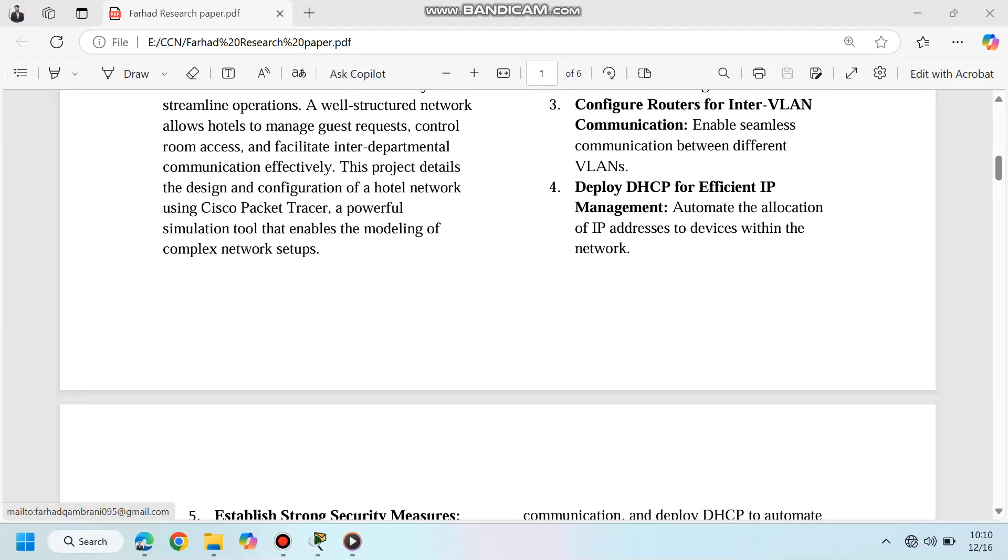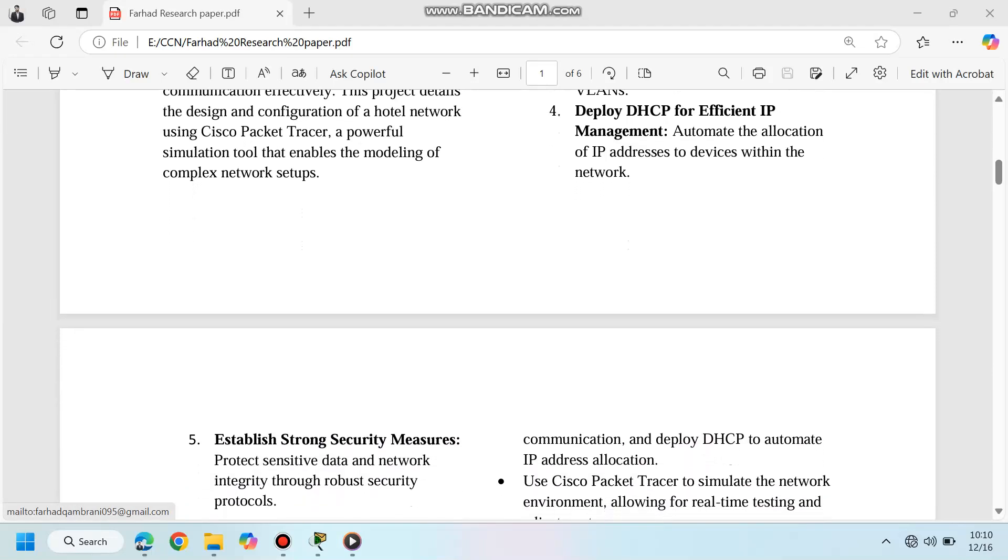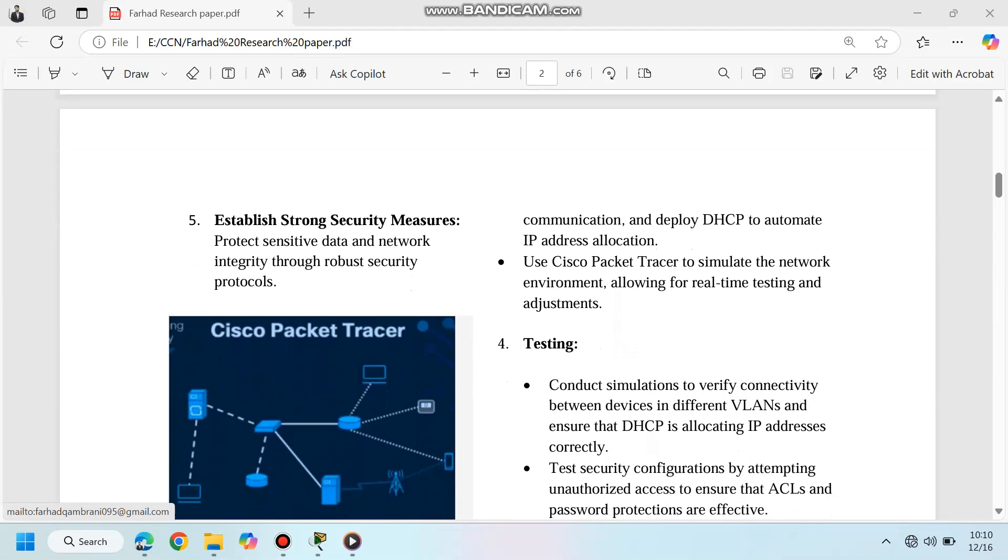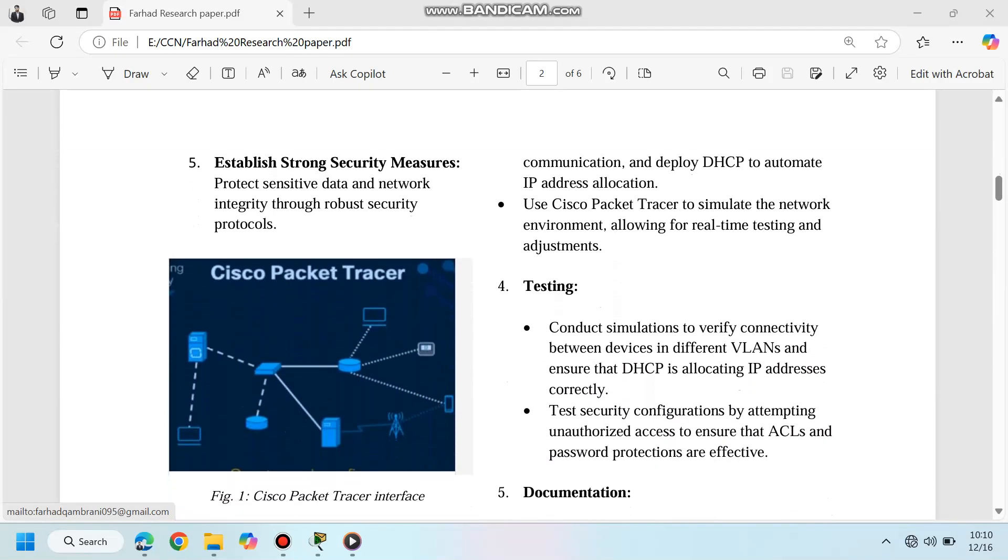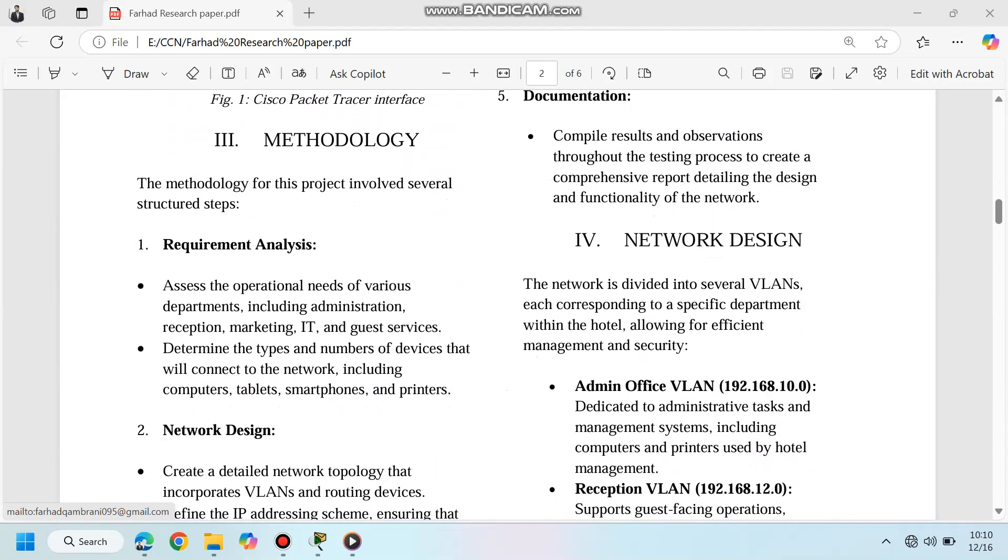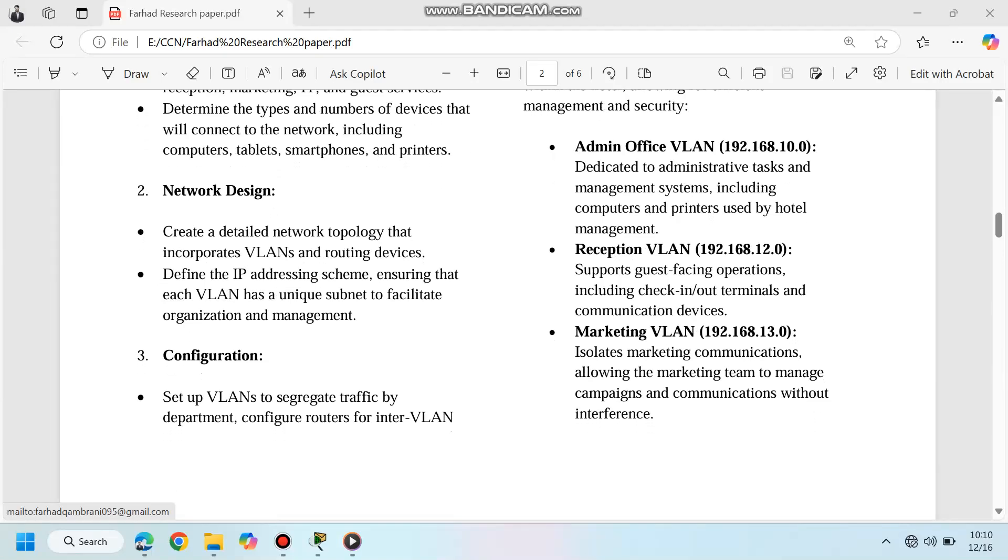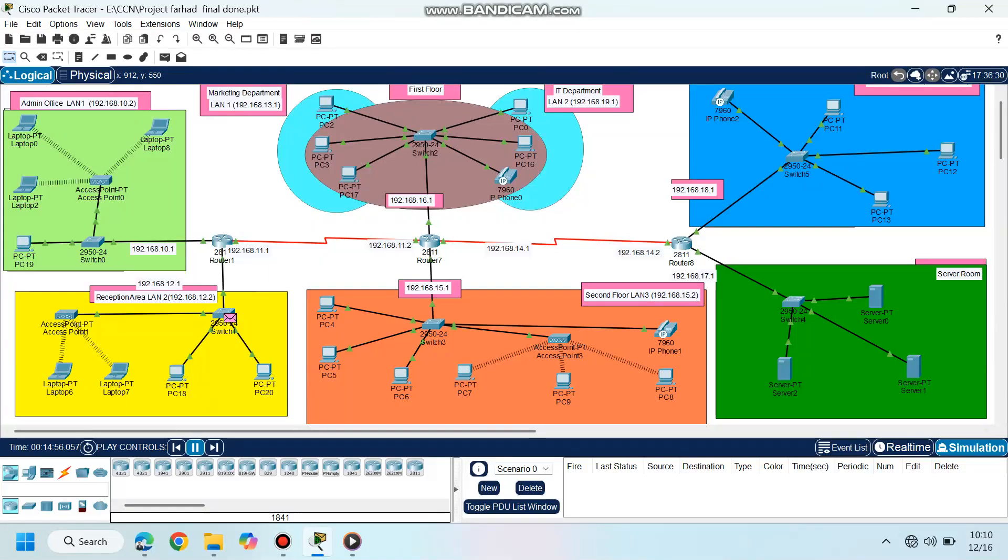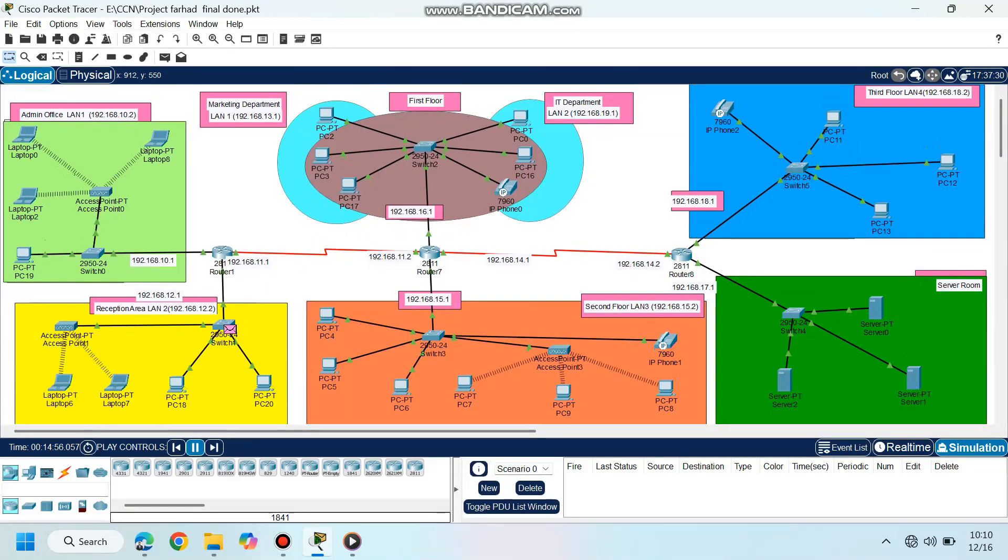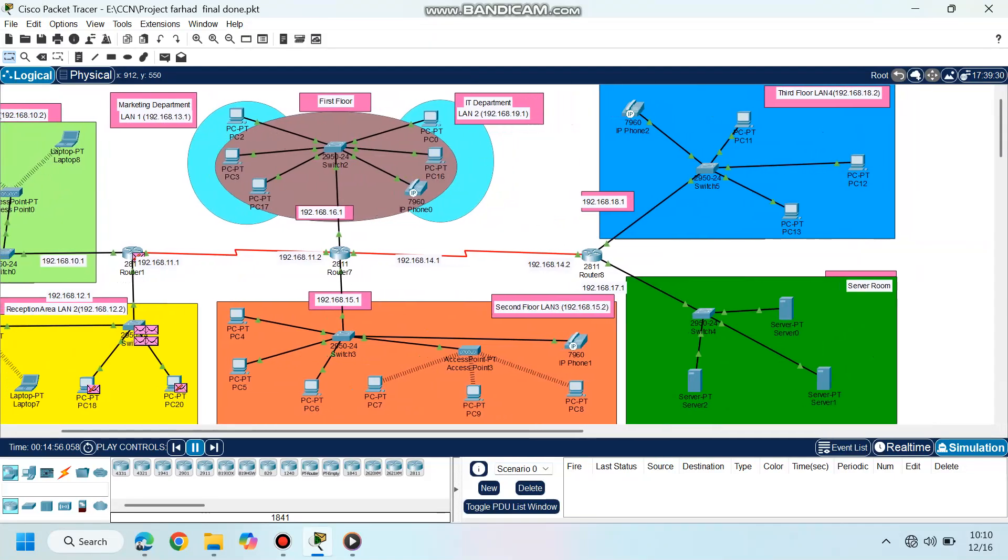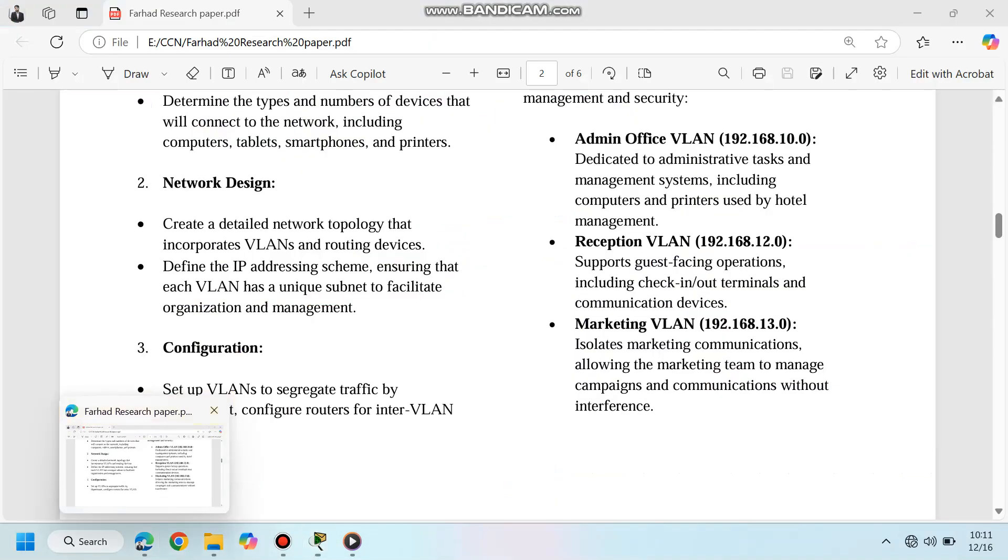The network is segmented into VLANs, each dedicated to a specific department: Admin Office VLAN 192.168.10.0, Reception VLAN 192.168.12.0, Marketing VLAN 192.168.13.0, IT Department VLAN 192.168.19.0, and Guest Floors VLANs 192.168.15.0 and 192.168.18.0.